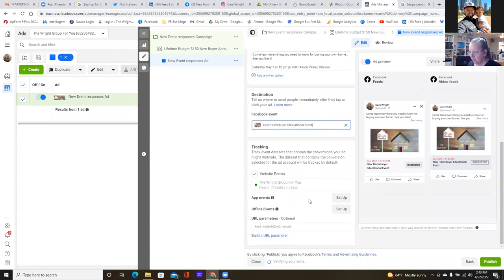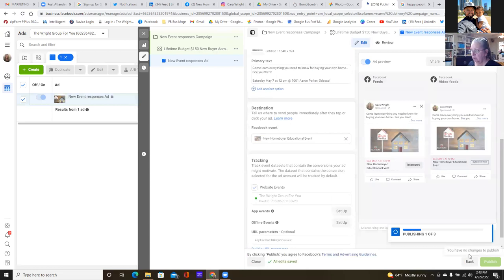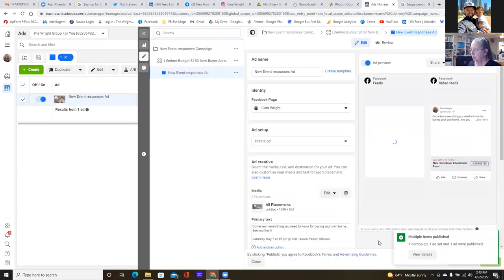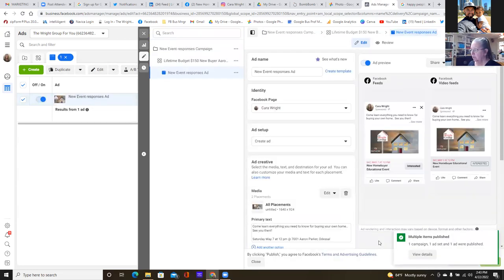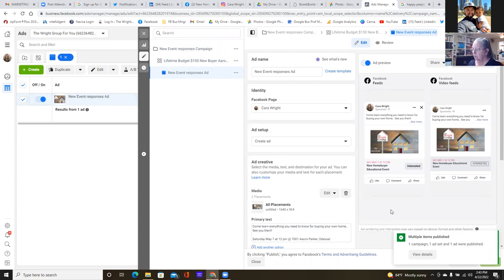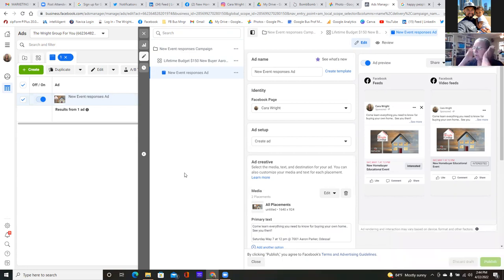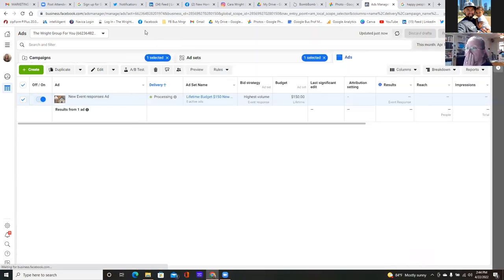Now you'll get an email from Facebook within the next few hours saying your ad is scheduled or running. So you're good. Now let me show you what it looks like in the newsfeed — as it goes live, we can take a live look at it.